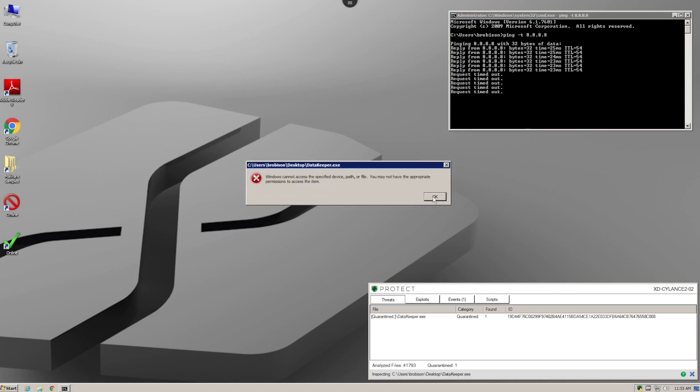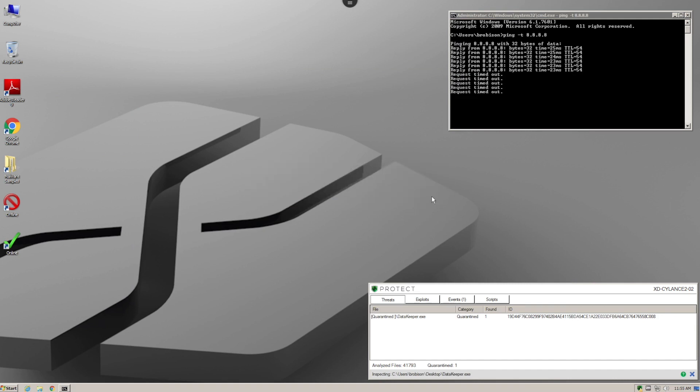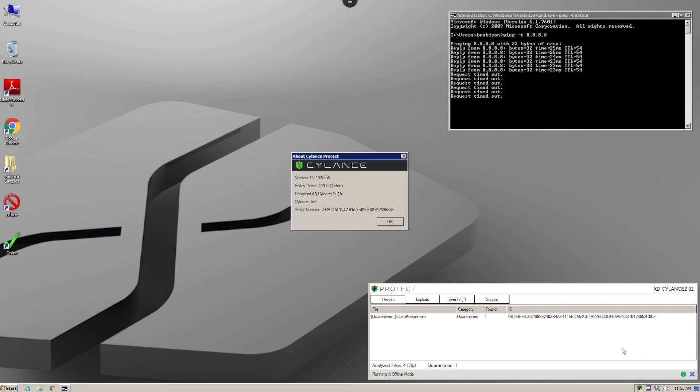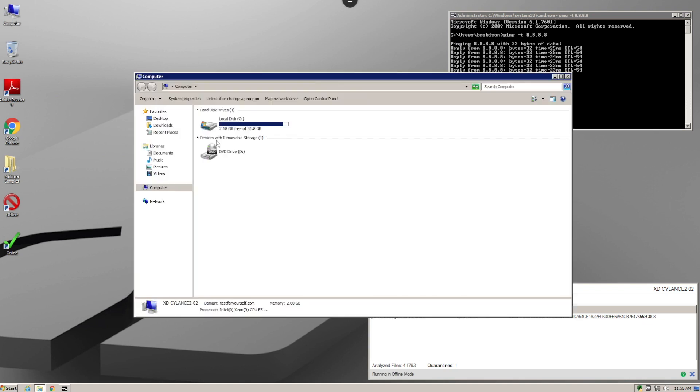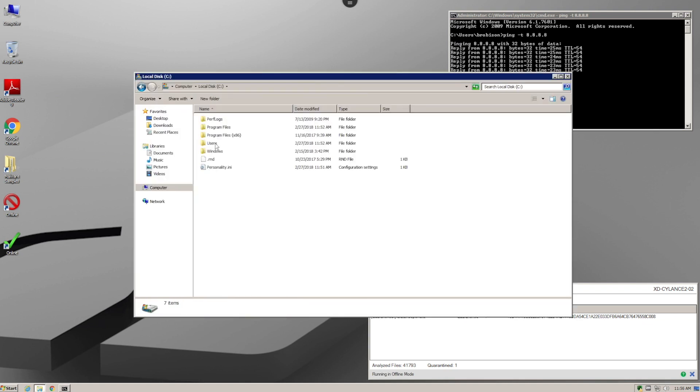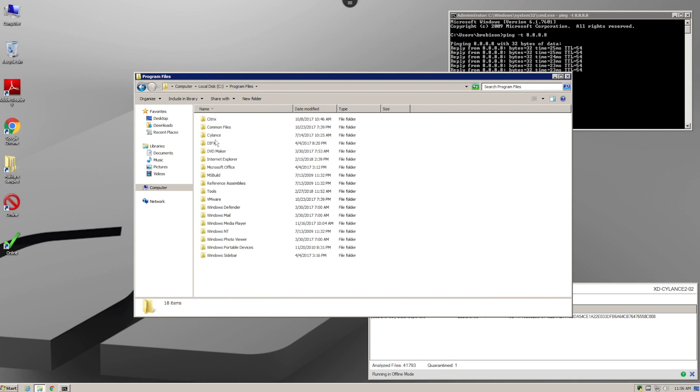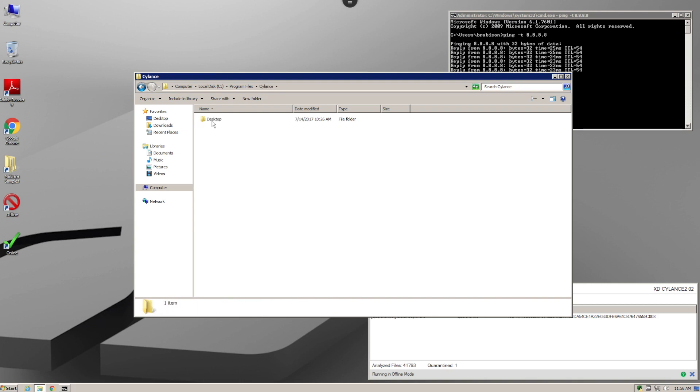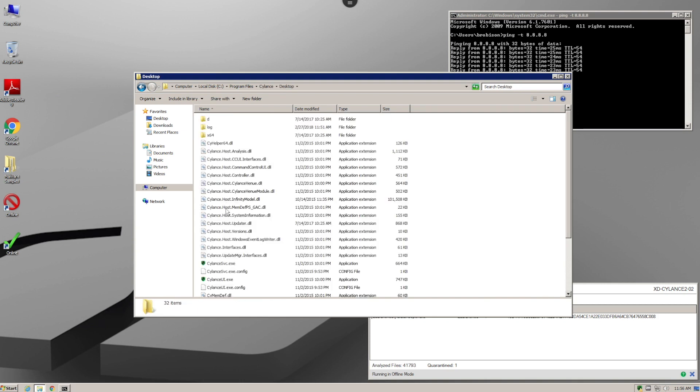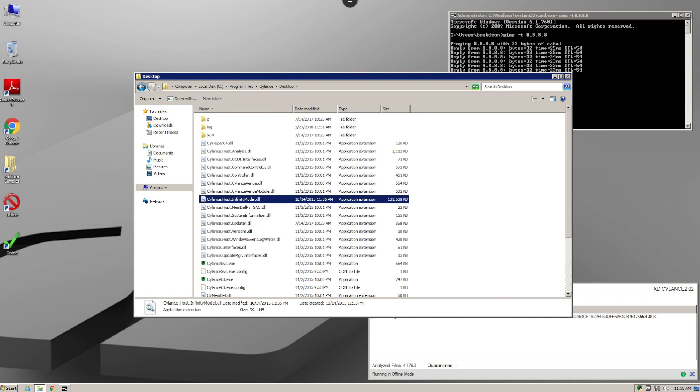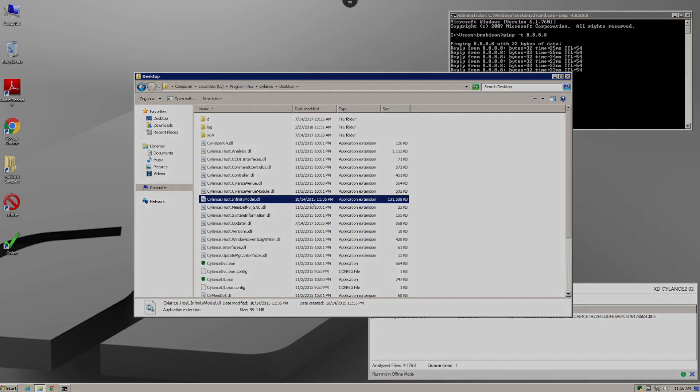Now, what's even more impressive is that the version that we use to detect this sample is over two years old. The AI brain installed on this system is from October of 2015, nearly 28 months before the Data Keeper site was known to the human world. That's the power of truly predictive prevention.